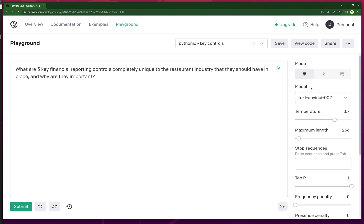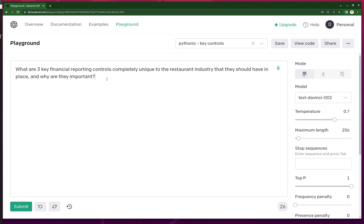It's quite a bit improved from the previous one. One of the biggest things they added is you can add a follow-up question into the input, and it does a really good job of addressing that. So I just want to show the difference if we used the old model, Text DaVinci 002, for this accounting question: what are three key financial reporting controls completely unique to the restaurant industry that they should have in place, and why are they important? Let's see what it says.